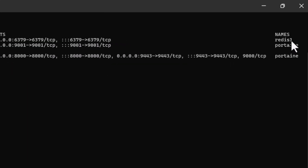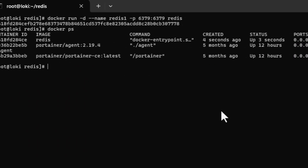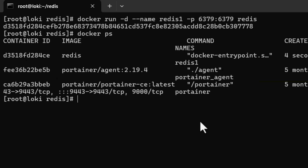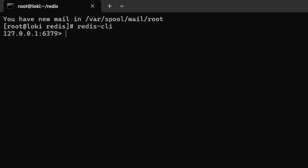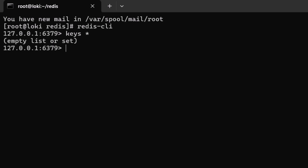Redis CLI is already available on this system. We can connect to the Redis instance by running redis-cli. Running 'keys *' shows no keys currently available because it is a brand new database.